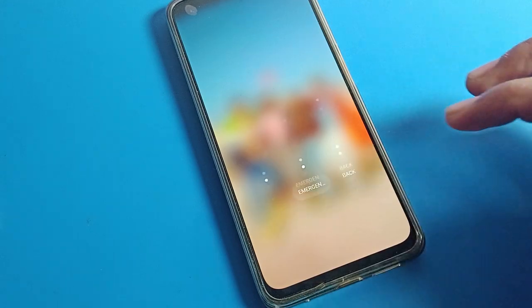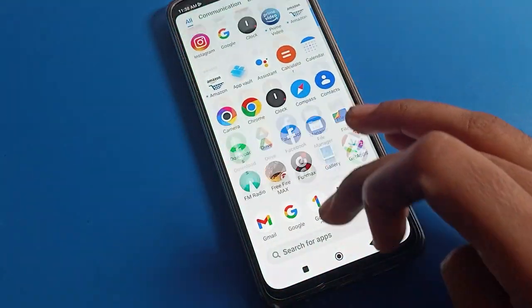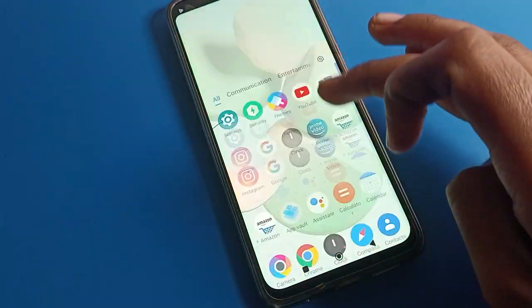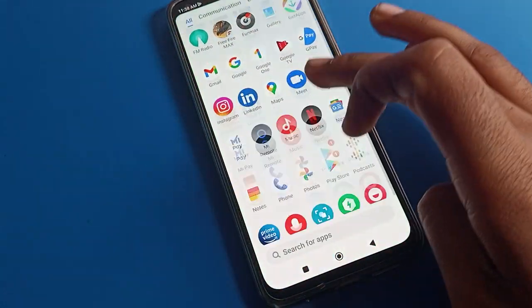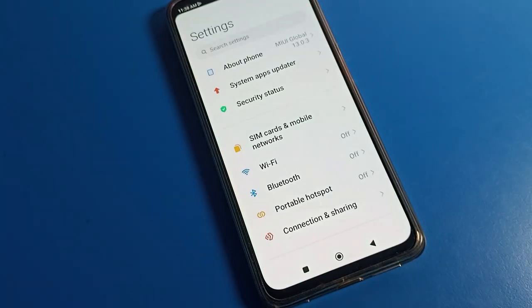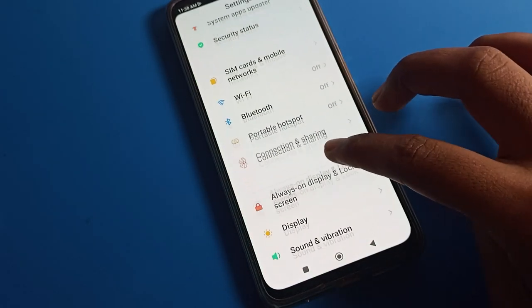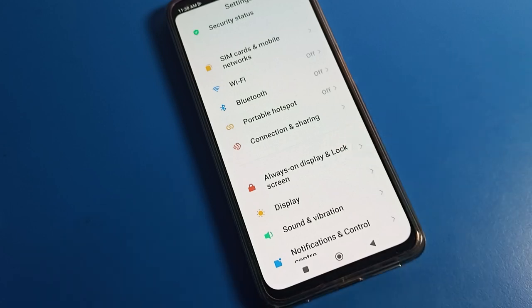First of all, unlock your phone and open your phone settings to change your notification effects. After opening phone settings, you can see this type of interface. Scroll down and click on 'Always on Display and Lock Screen' setting.